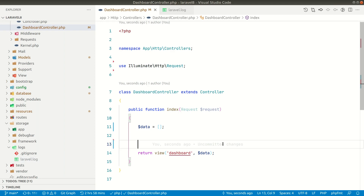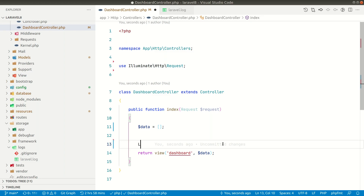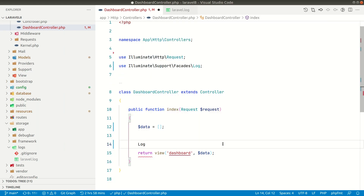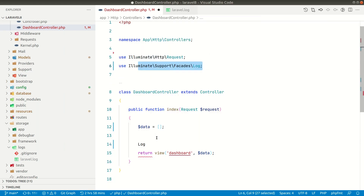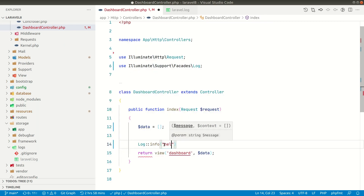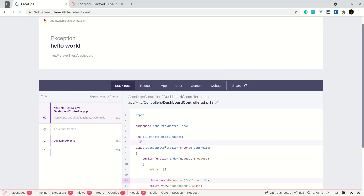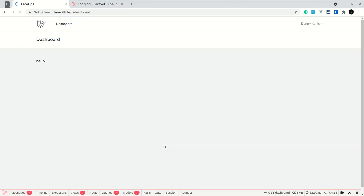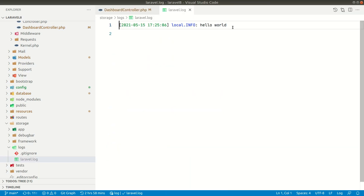Just before creating a new log file, let me show you how you can log in Laravel. We can use the Log facade and call info(), passing 'hello world'. If I refresh the page and check laravel.log, you can see it is logging in the same file. Now let's see how we can create a separate log file.